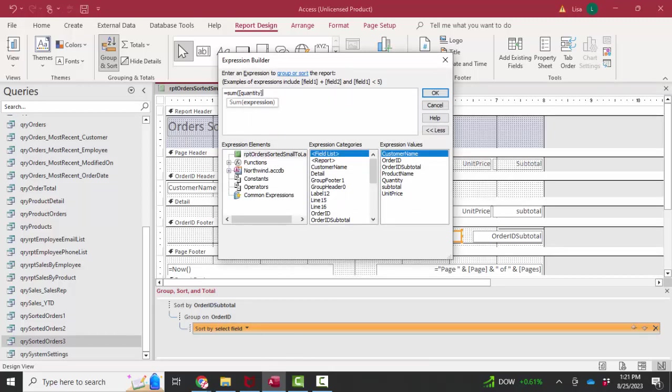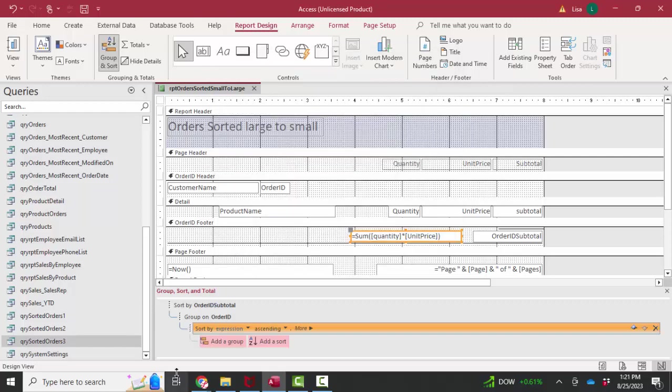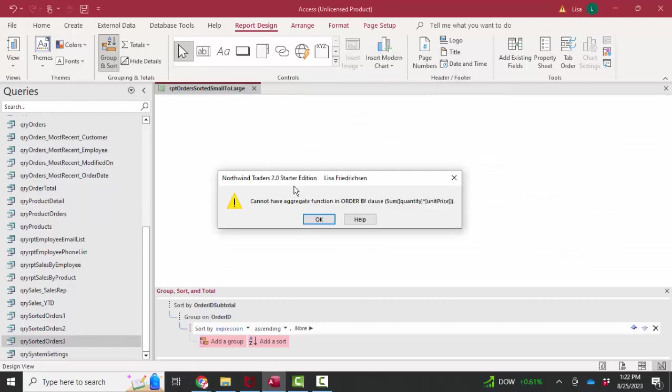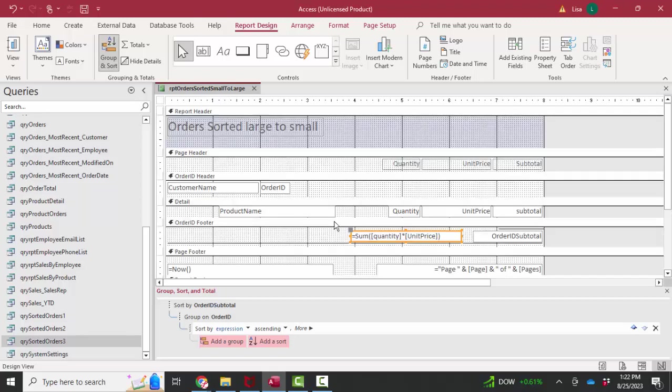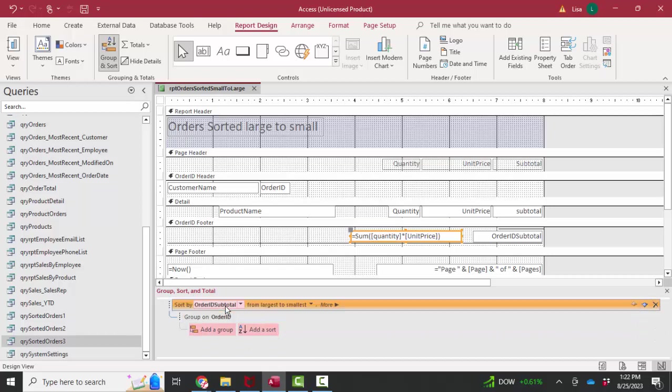And now I can just use unit price because I only have one unit price field in this record set. When I render the report, I'm going to get a message. You cannot sort the order by SQL clause on an aggregate function. The aggregate function is the sum function. So I have to delete that sort order and sort on a field that's already calculated.